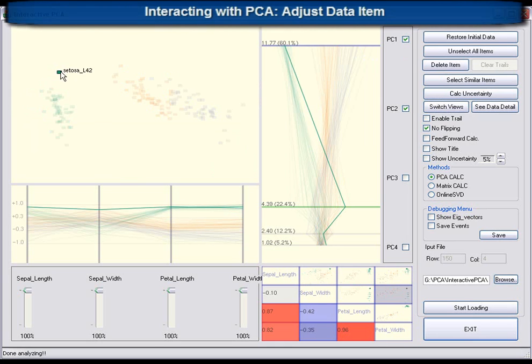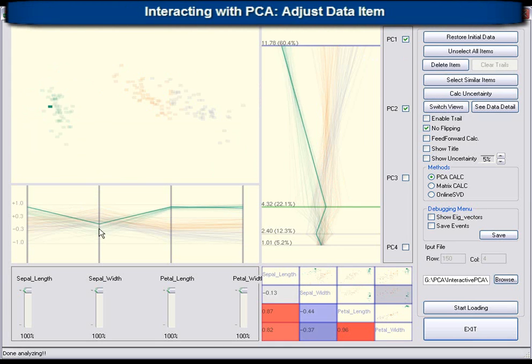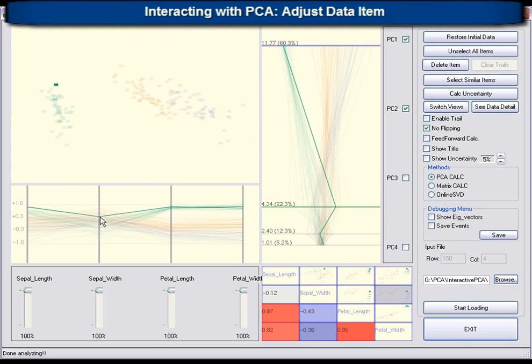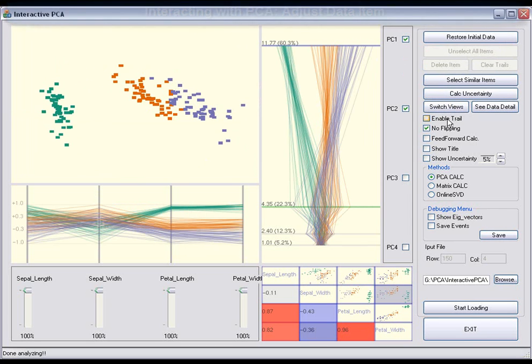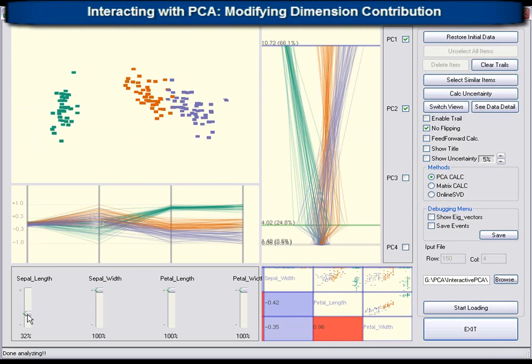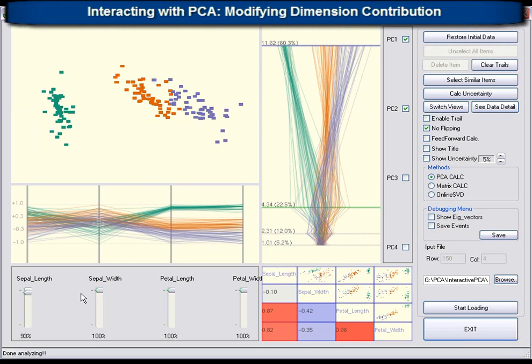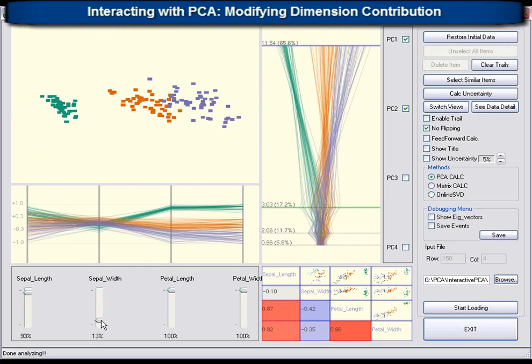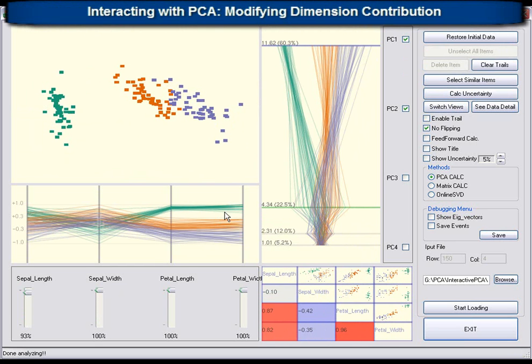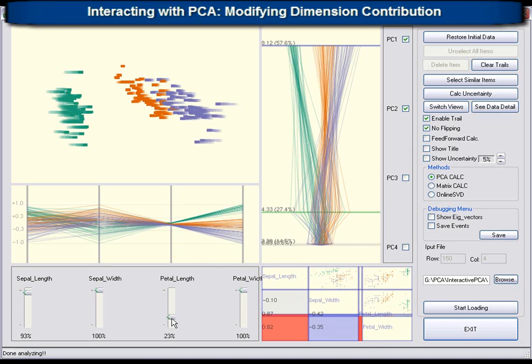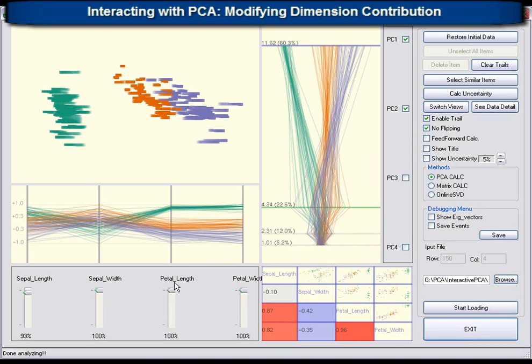Interactions with PCA are operations that allow users to manipulate the values of data items. Users can modify single data items or an entire dimension. In these interactions, trails can be enabled to see recent changes.